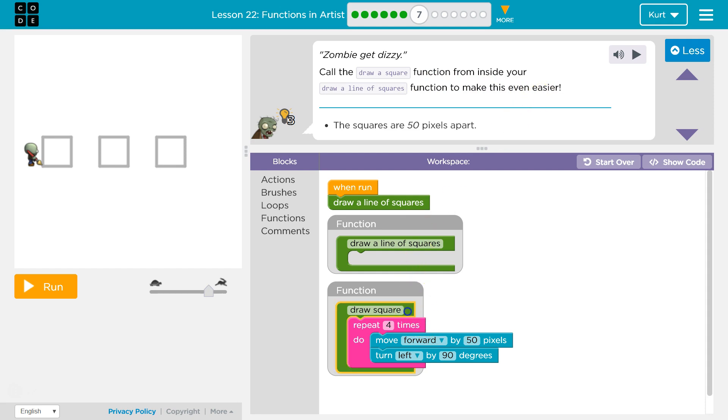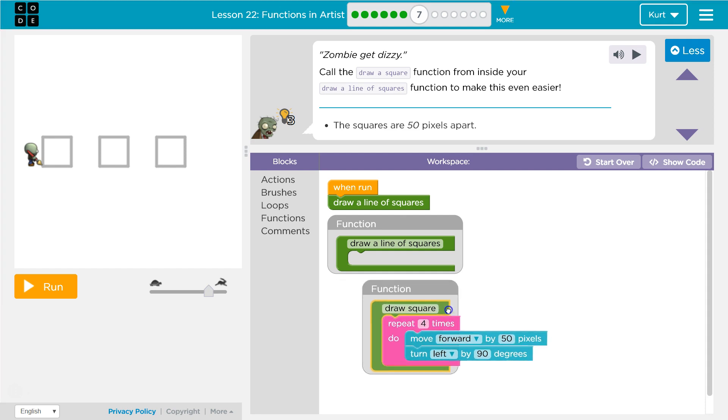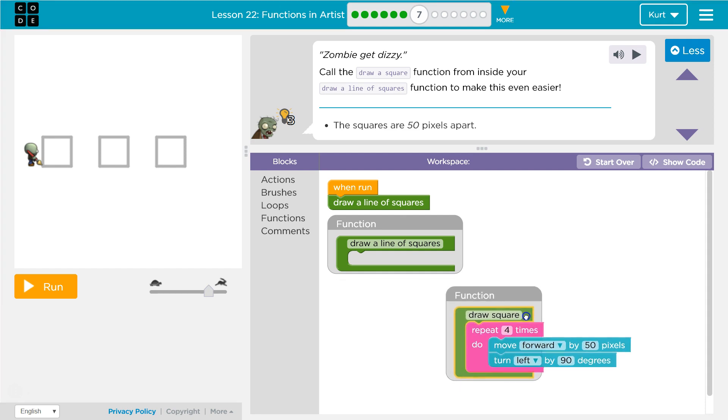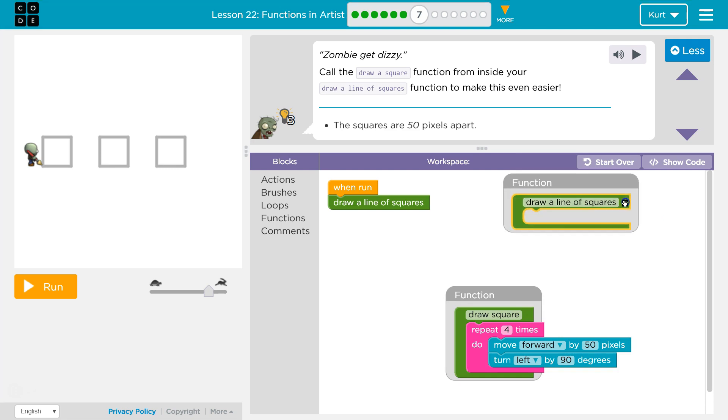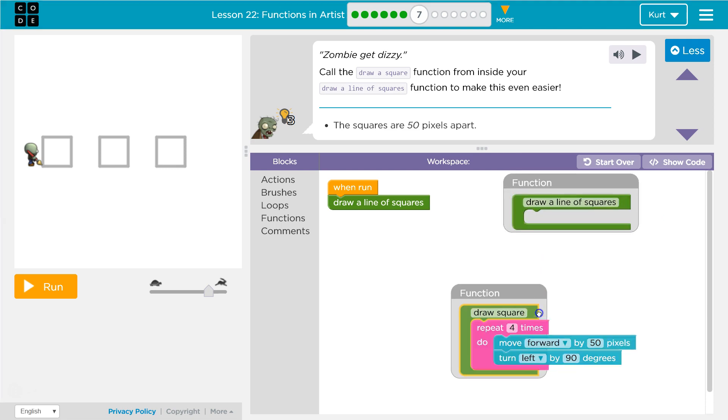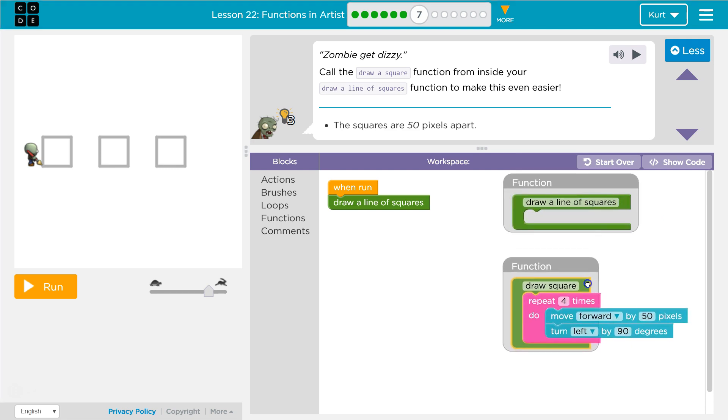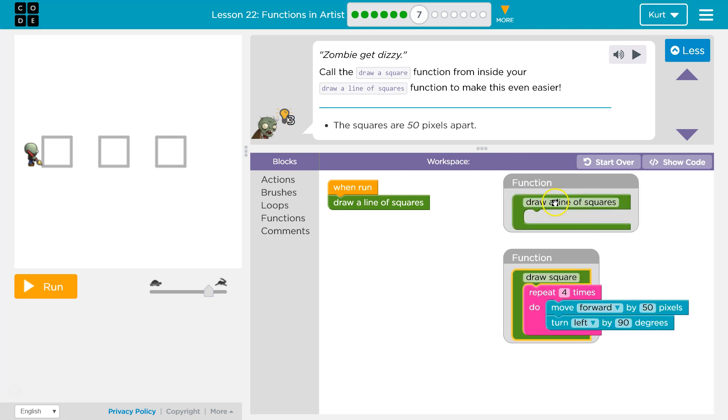Okay, so what they're wanting us to do is have one function call another function. So these are our functions. Draw a line of squares, draw squares. So draw three squares, I guess, is drawing a line, then, of our squares.